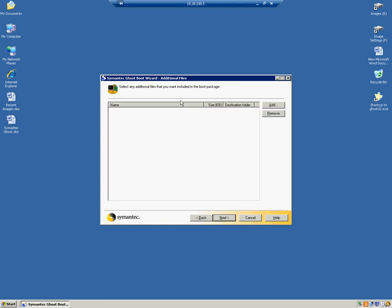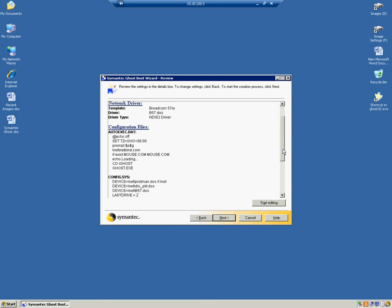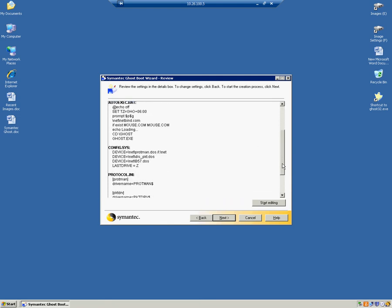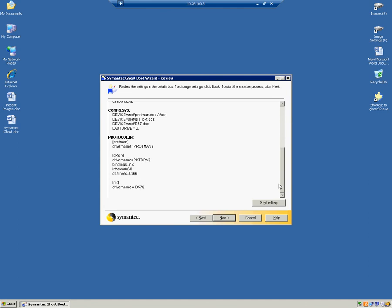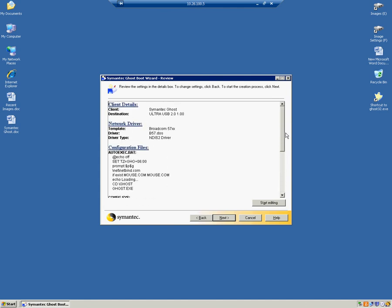Here in the Additional Files, we'll leave this as default and we'll click Next. Here in the Review, we'll just review what we have set up for this whole device. So we click Next.